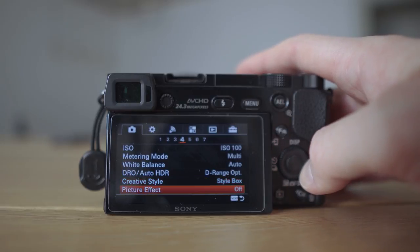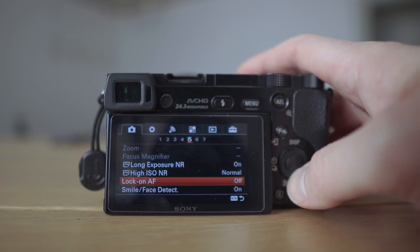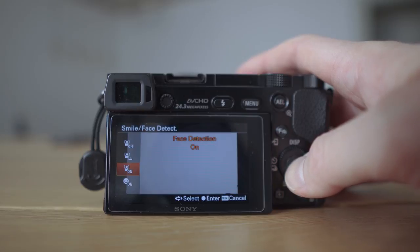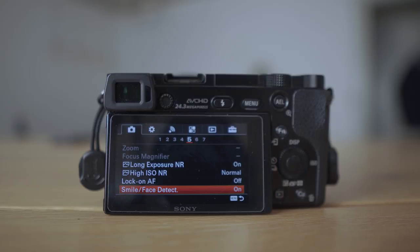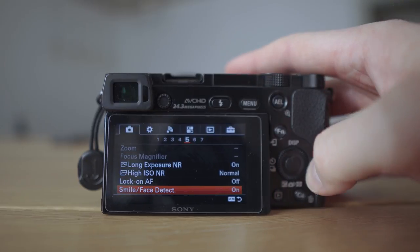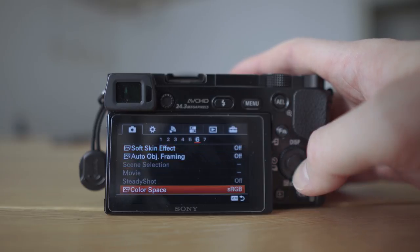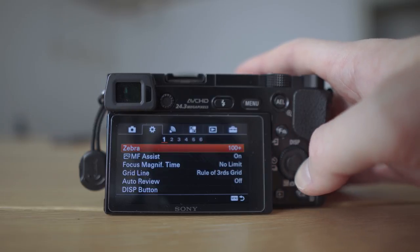Moving on: picture effect is off. One more thing in this section — smile/face detection is definitely on, because it allows the camera to focus on human faces much easier, and that's a huge advantage of the Sony camera. Soft skin effect is off, and color space is sRGB.